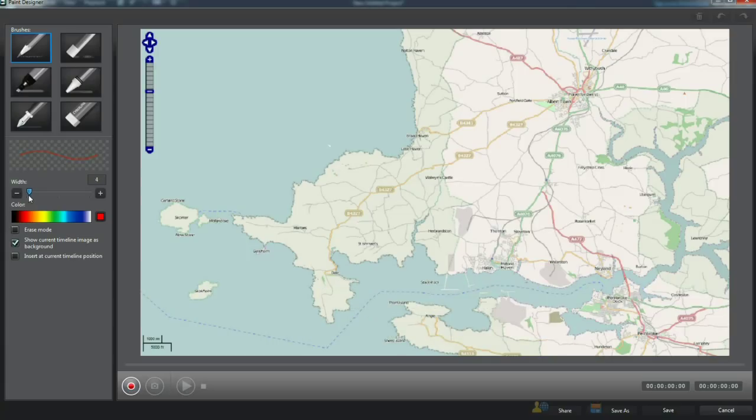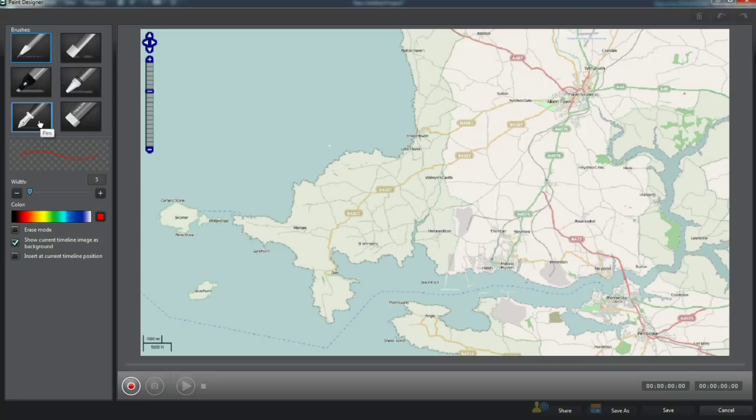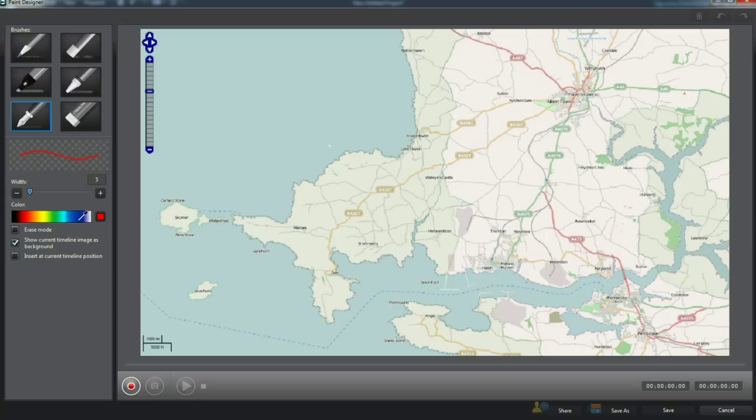Brush drawing width is alterable from 1 to 100 pixels. Use either the slider control or the plus minus to adjust pixels. Choose a brush which suits the task in hand. Use the eyedropper to color select or opt to customize to a color.